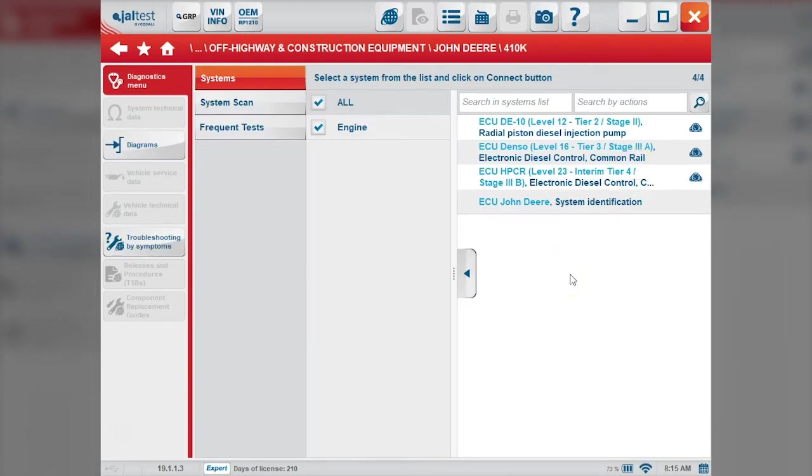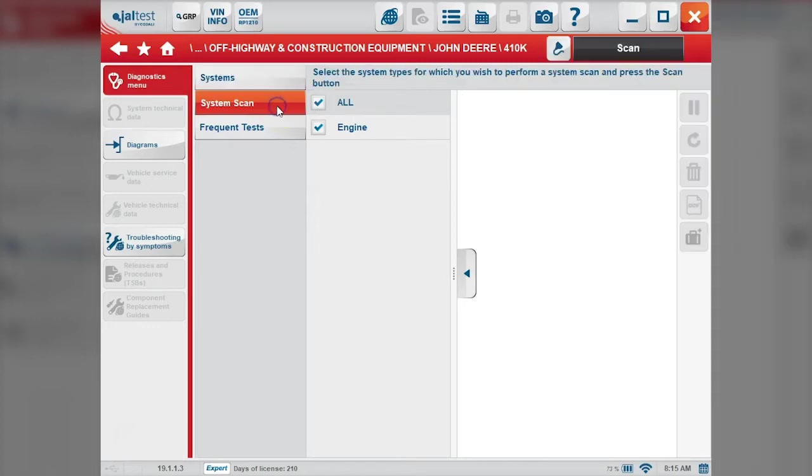As you see here, we've got a couple different levels of tiers and ECM levels. If we didn't know, we could just run the system scan here.